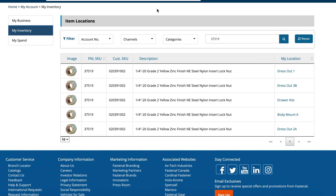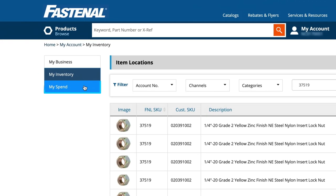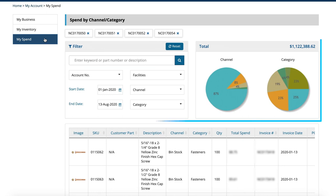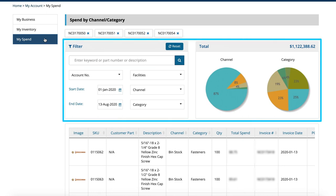Now let's move on to the third and final module of Fast360: My Spend, a set of tools to visualize and analyze your Fastenal purchasing activity on demand.